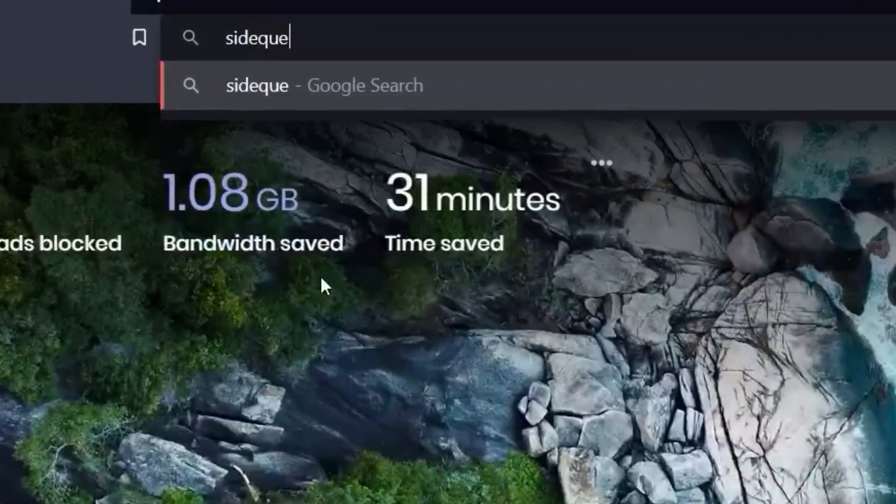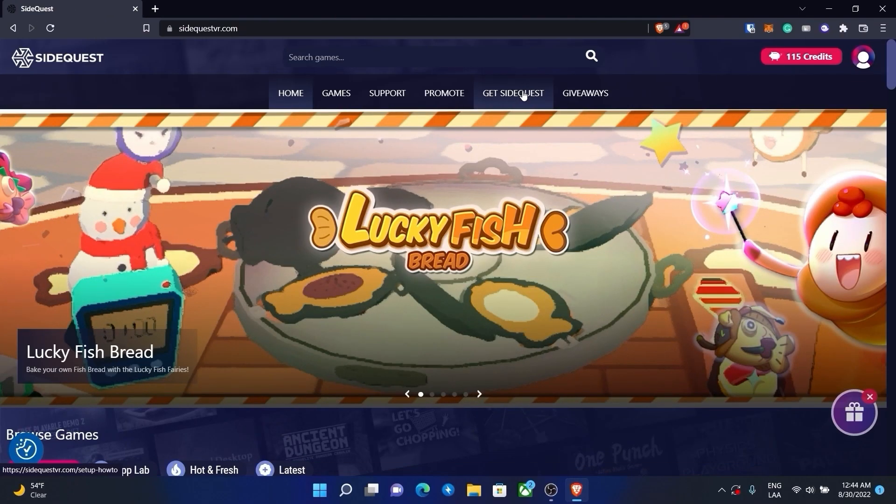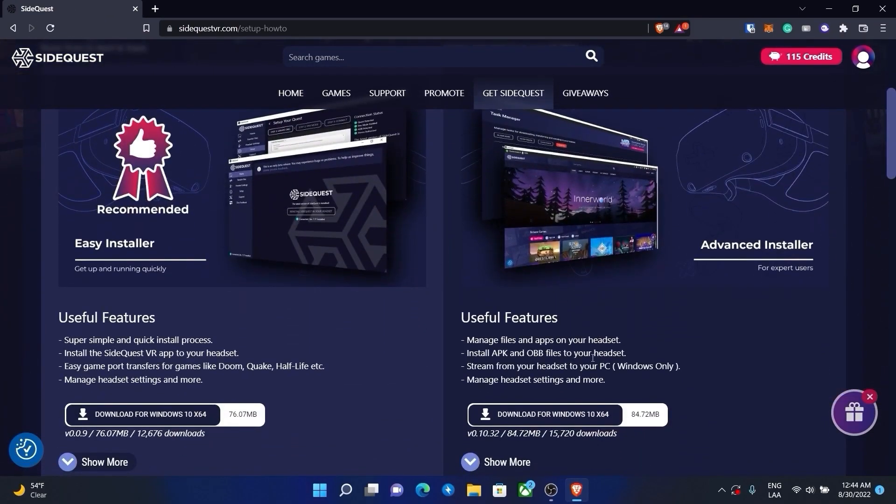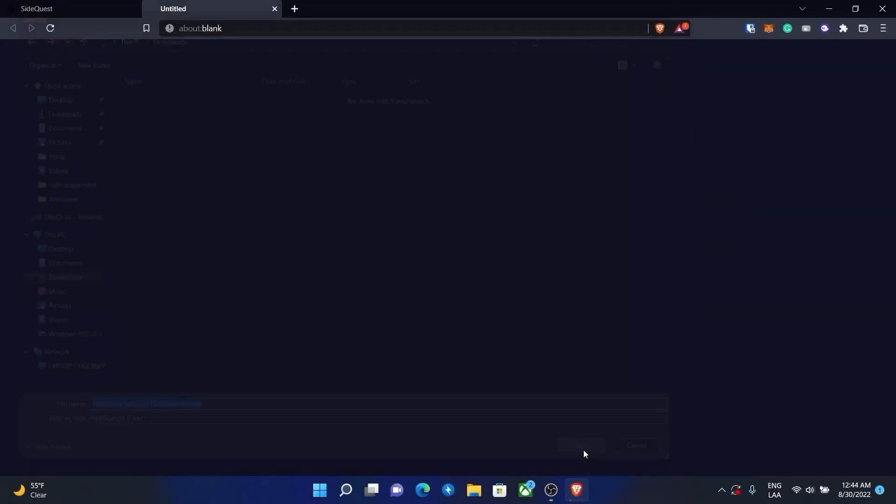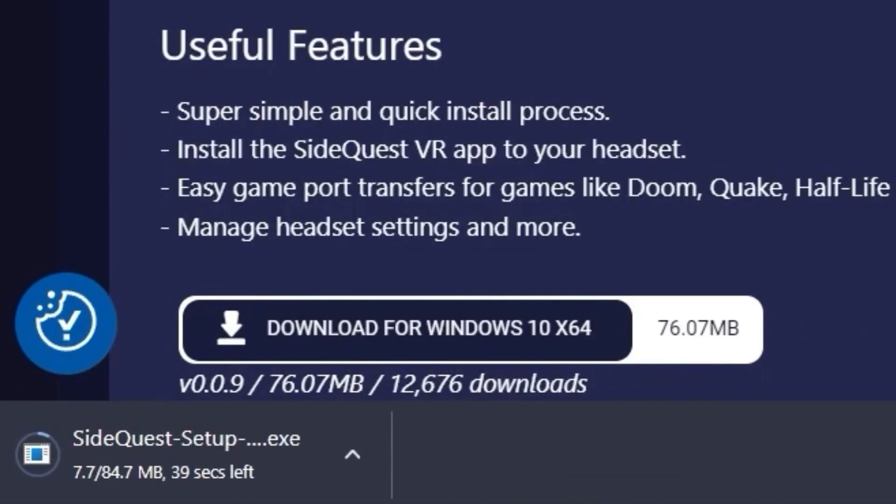Go to SideQuestVR.com and press get SideQuest. Download only the advanced installer. I'm using Windows but there are versions for Mac and Linux as well.